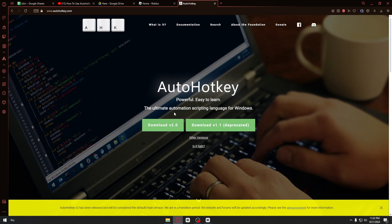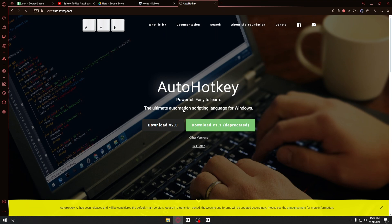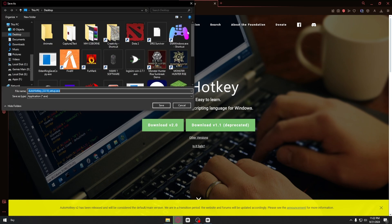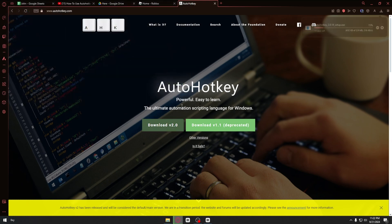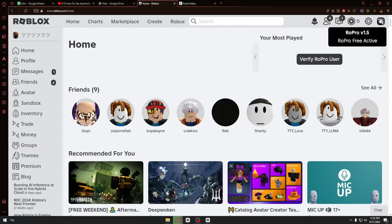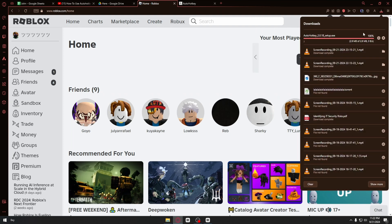From here you want to download version 2.0. Right after downloading the application, you can go ahead and open it up.